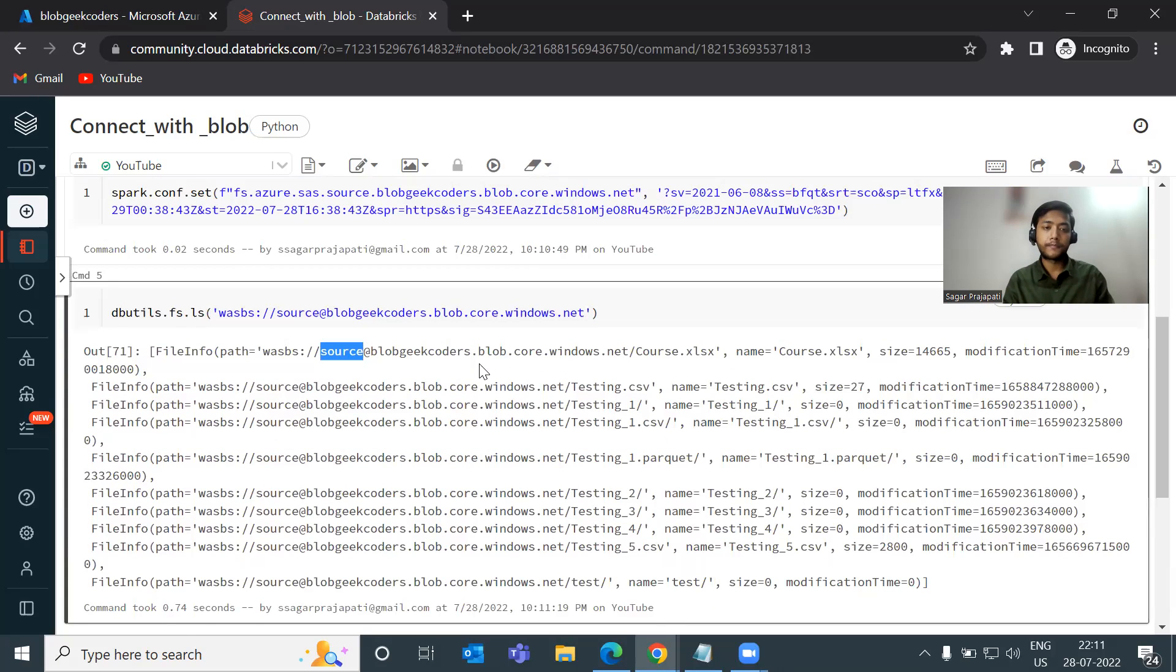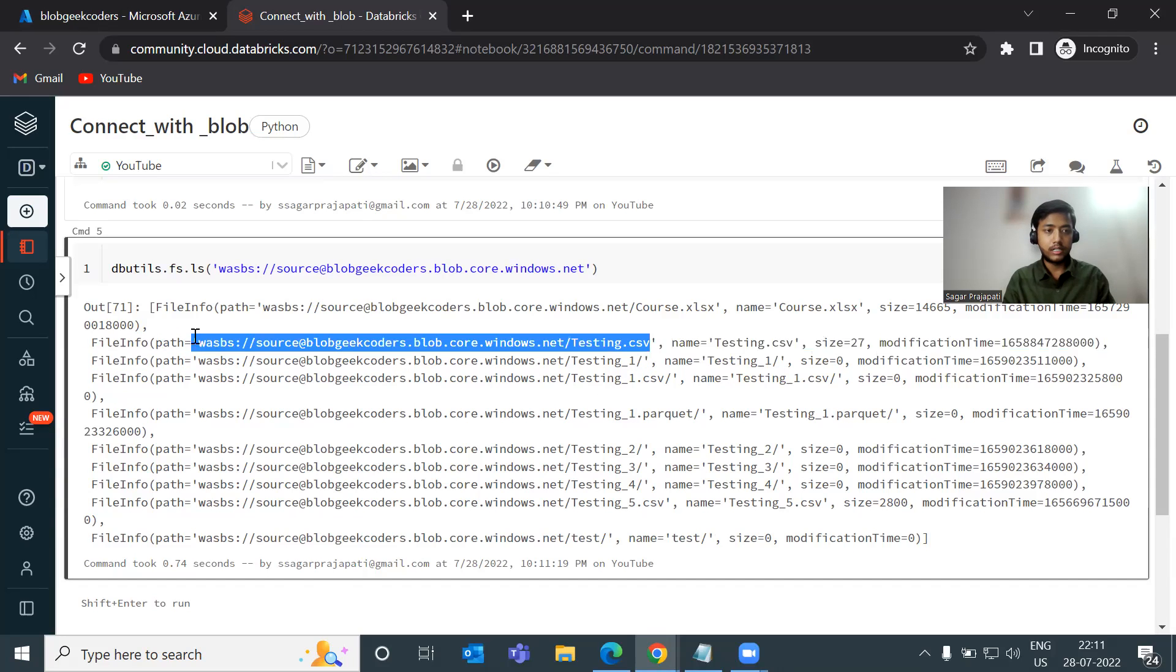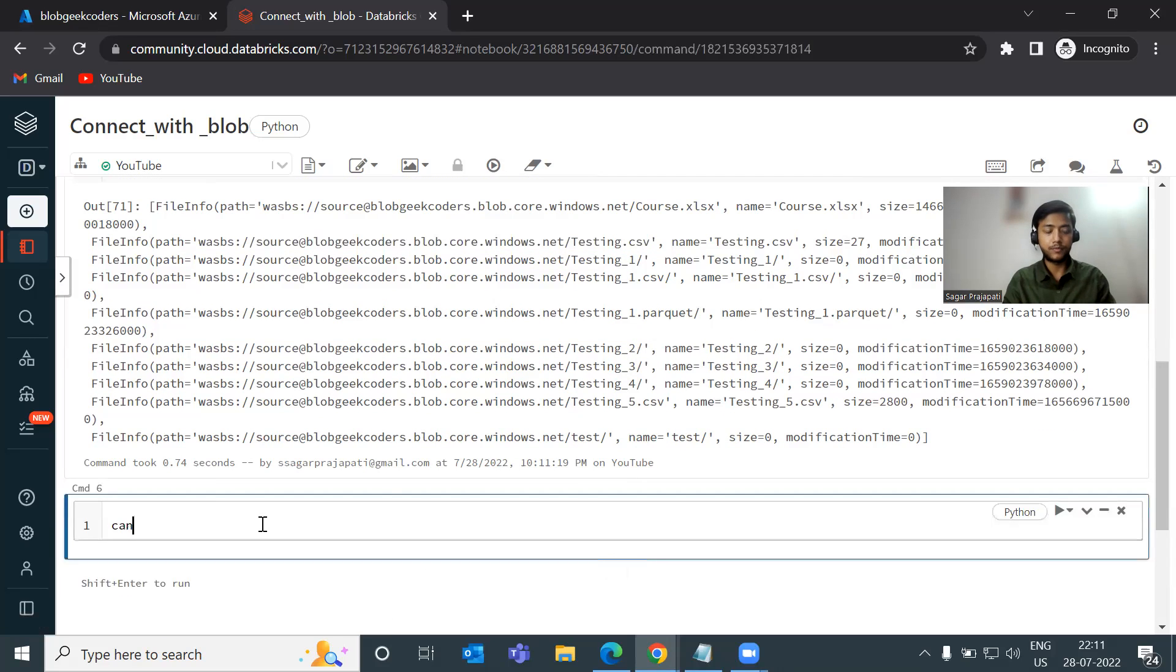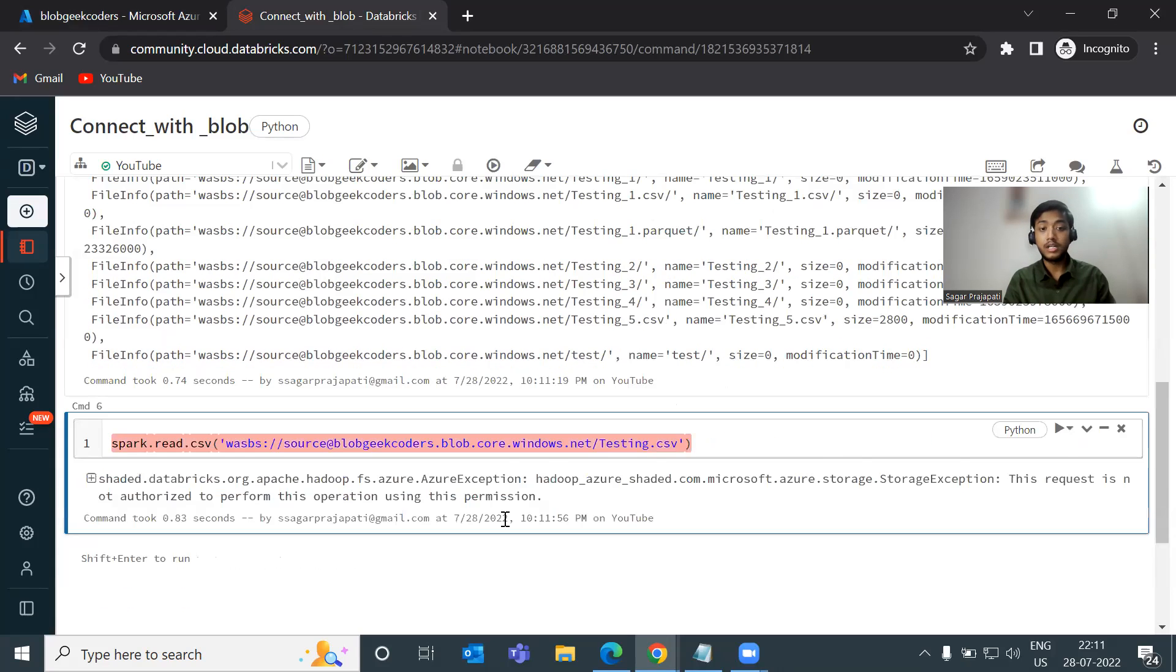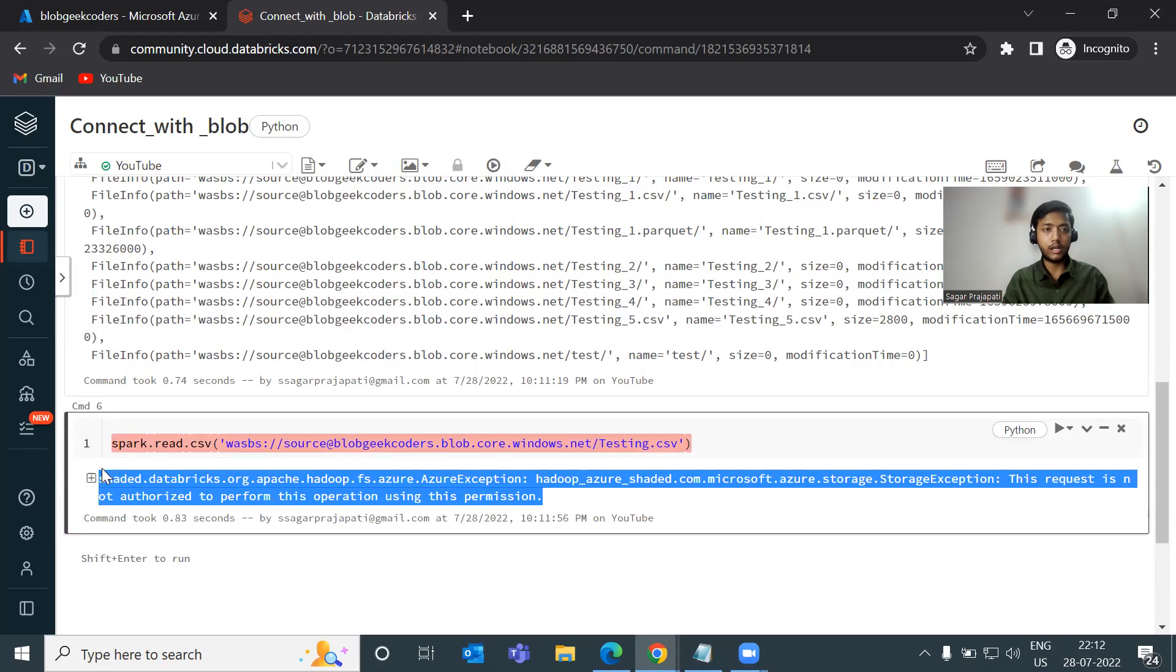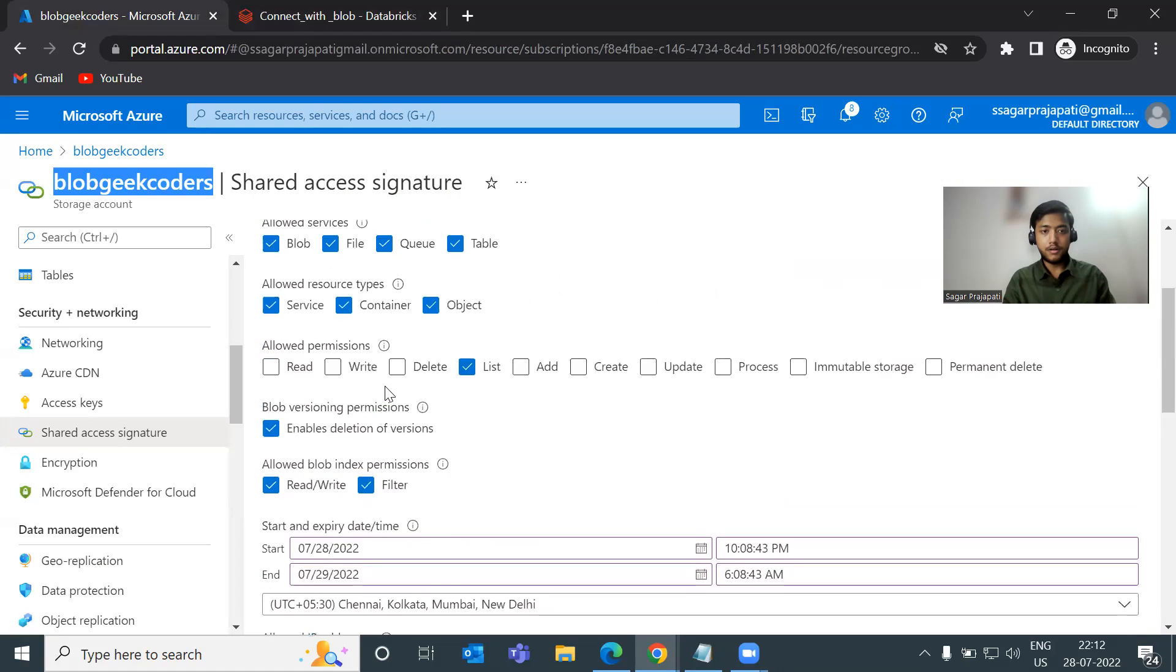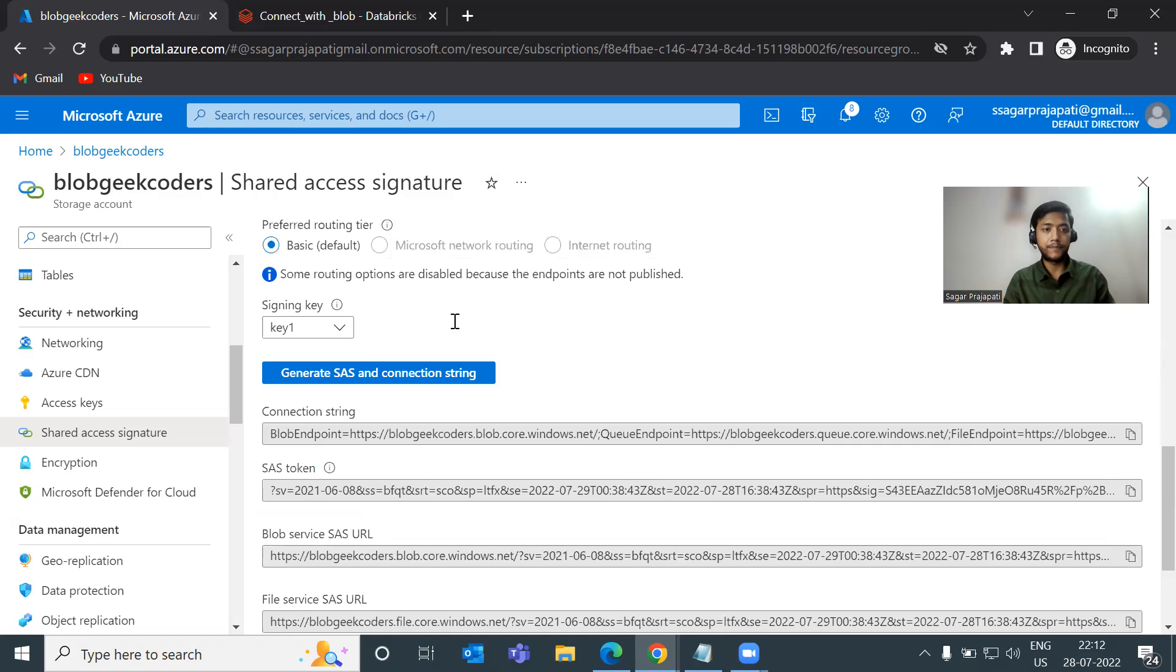Now, what I will try to do is that I will try to read the data from this file. Let's see, can we do that or not? So I will write here spark.read.csv and just do control plus enter. Oh, you can see here, we got some error message. So what I will do, I will try to give all these permissions now. And then we will see whether we can able to read this file or not.